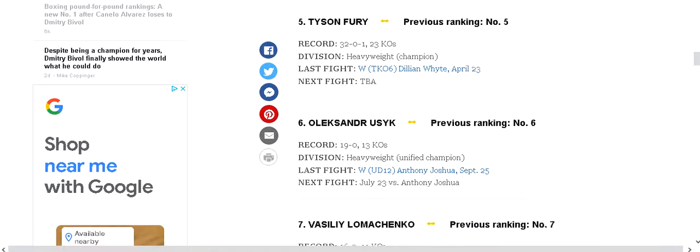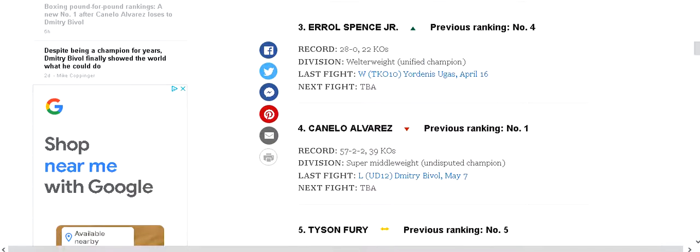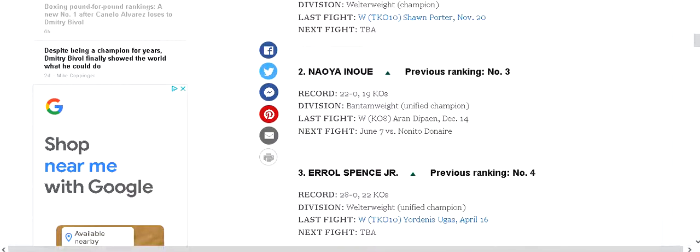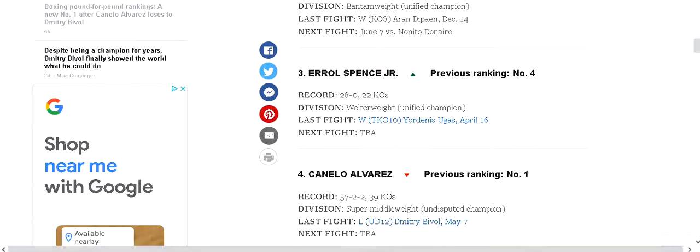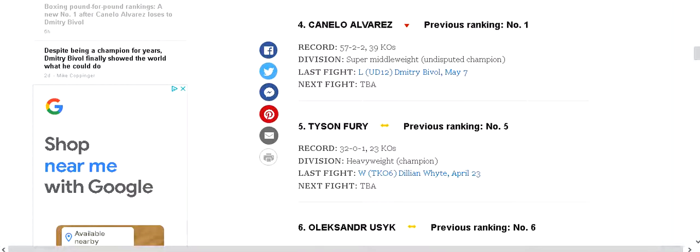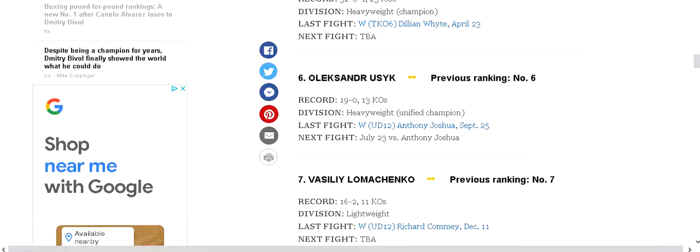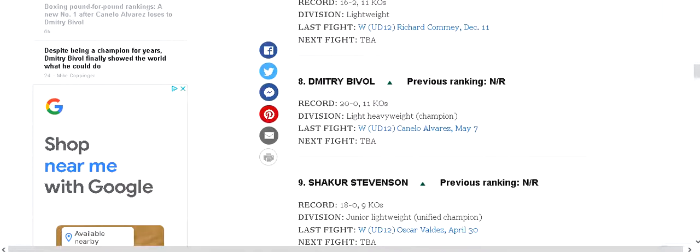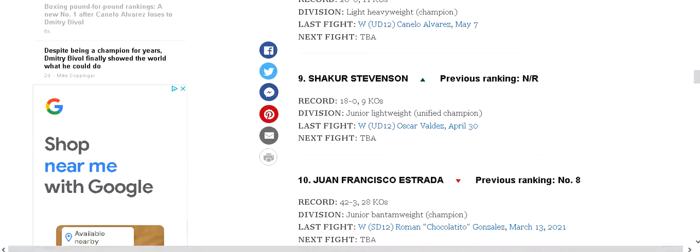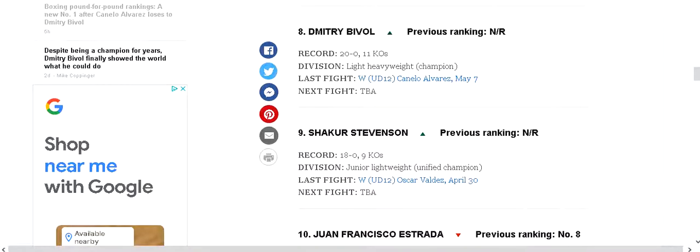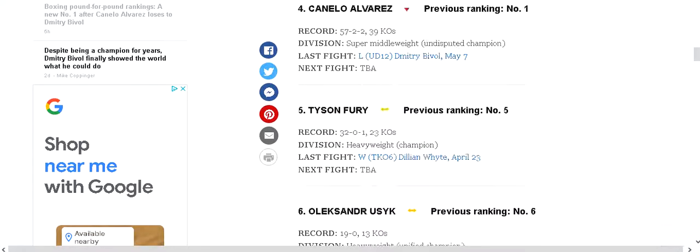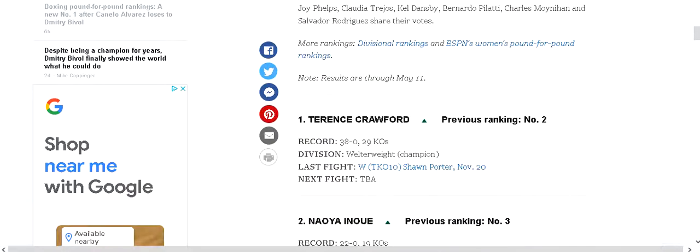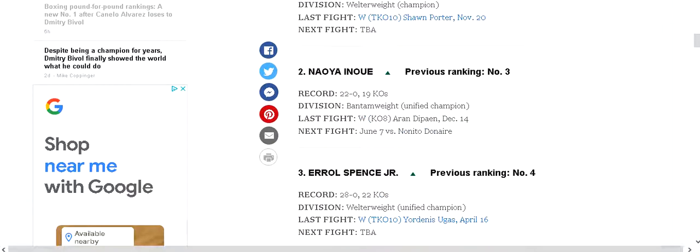But one thing I do agree. I agree with one, Terence Crawford. I agree with Errol Spence. I agree with Canelo Alvarez. I would have put him at three. I would have put Inoue at four. I would have put Tyson Fury, kept him at five. Usyk at six. I would have took out Lomachenko. I would have kept Bivol, Shakur Stevenson. And the rest is up to you. But I think these new rankings at the top are pretty good.